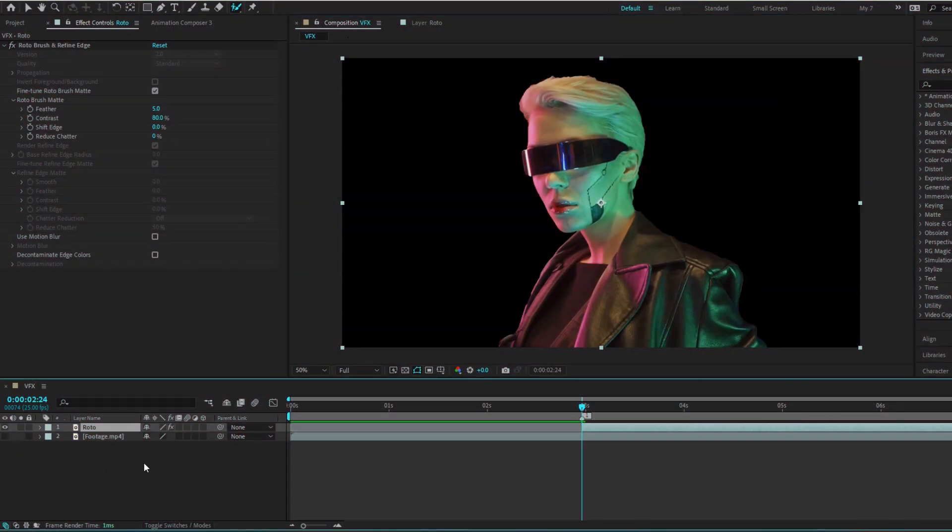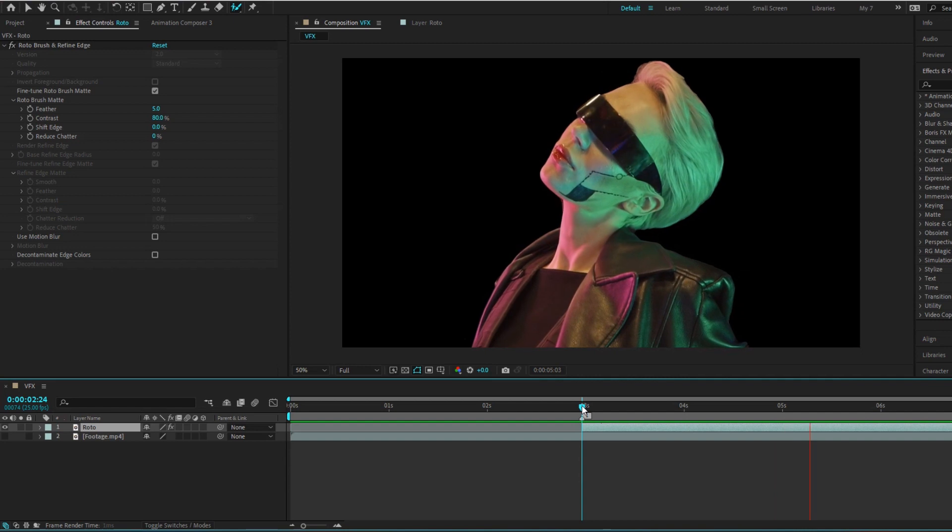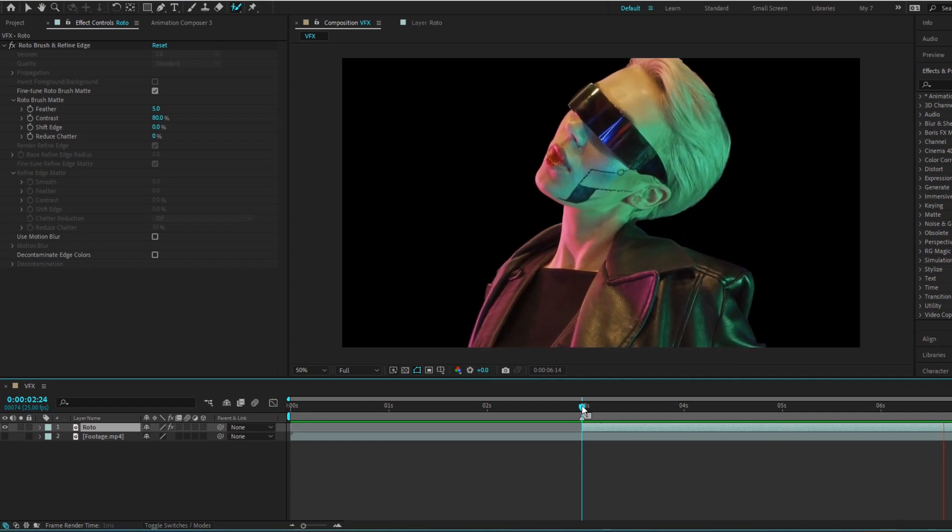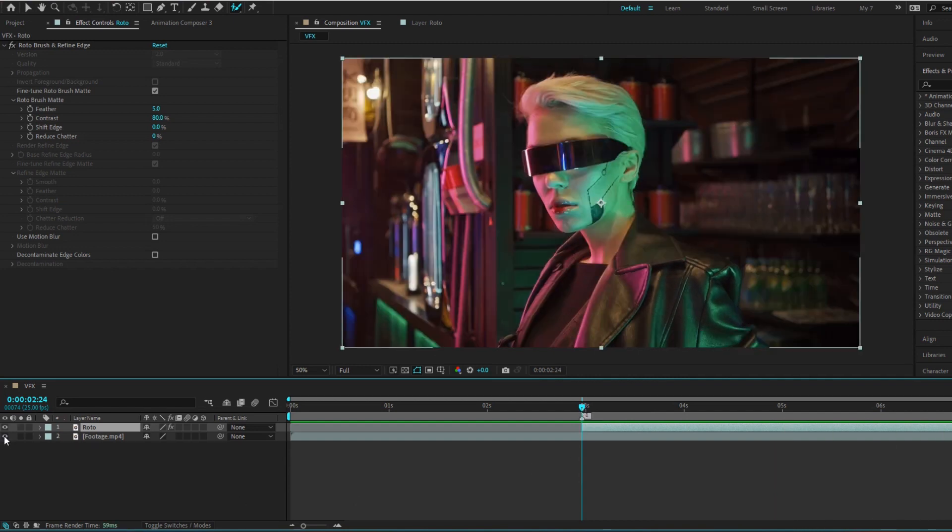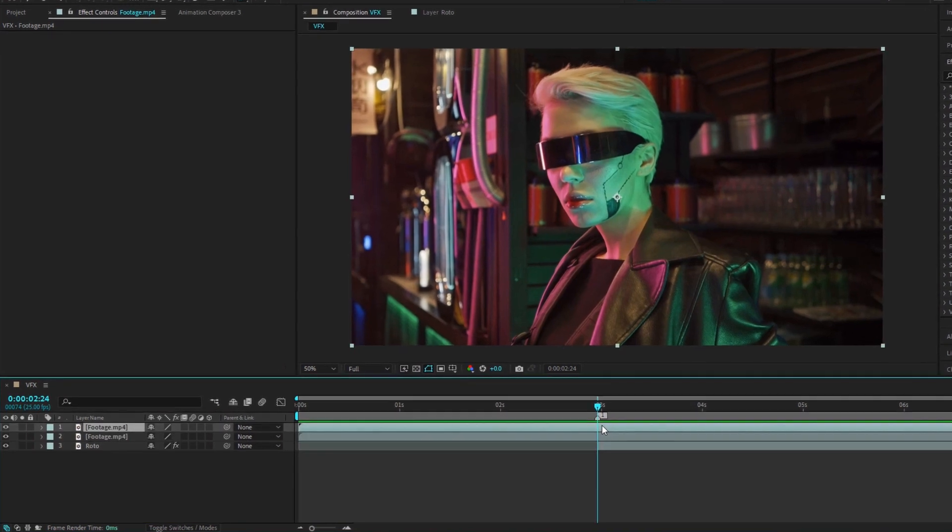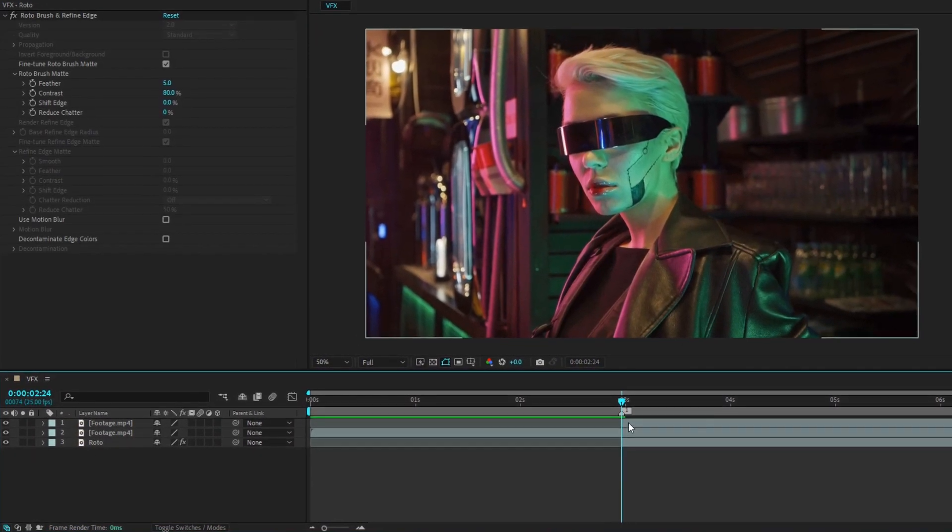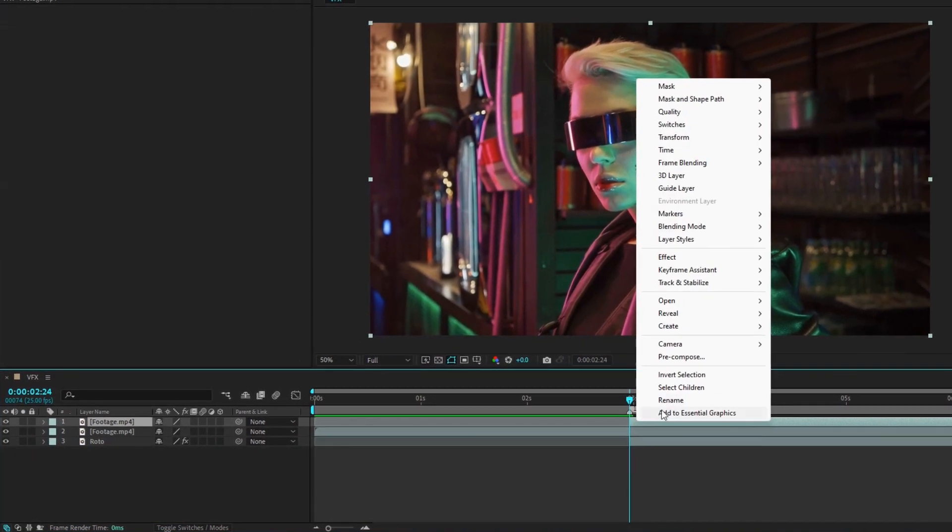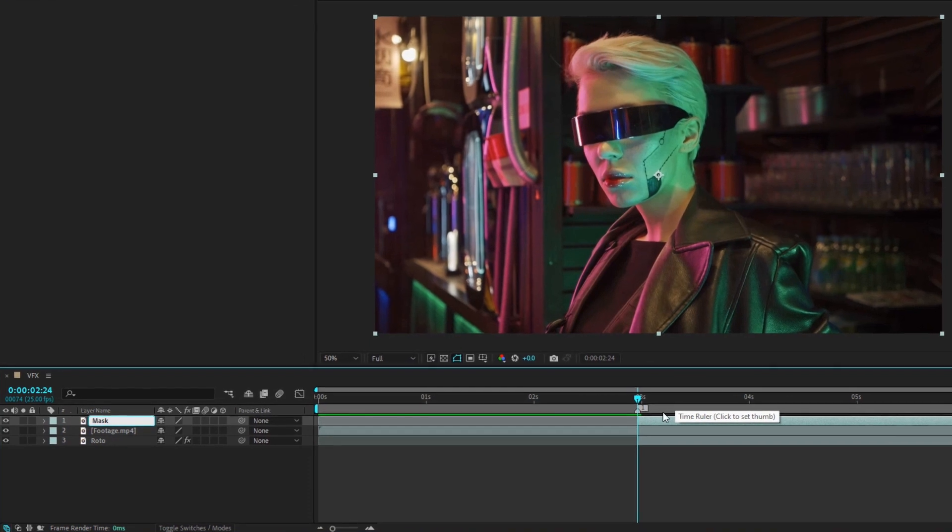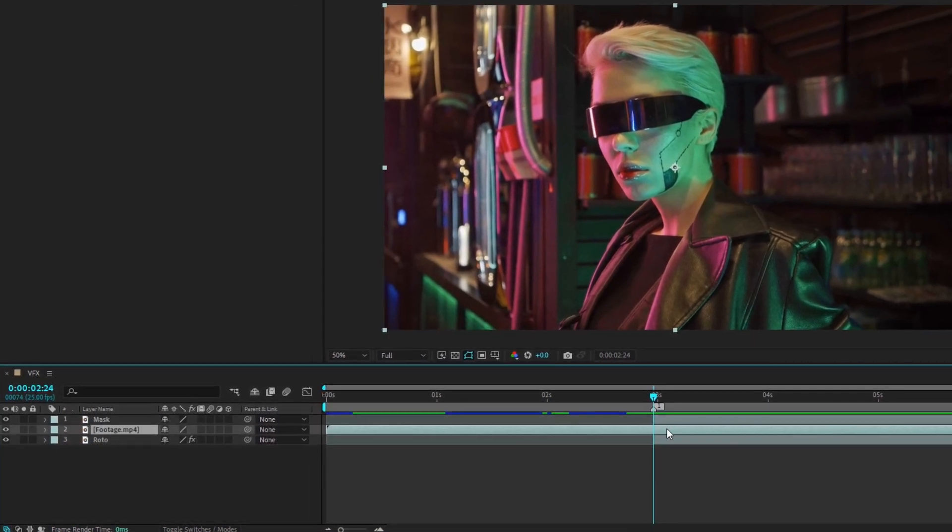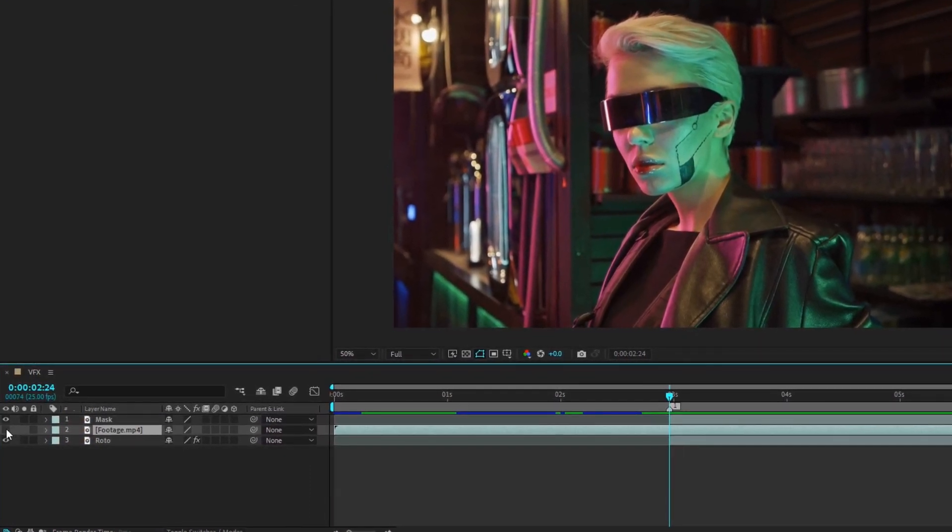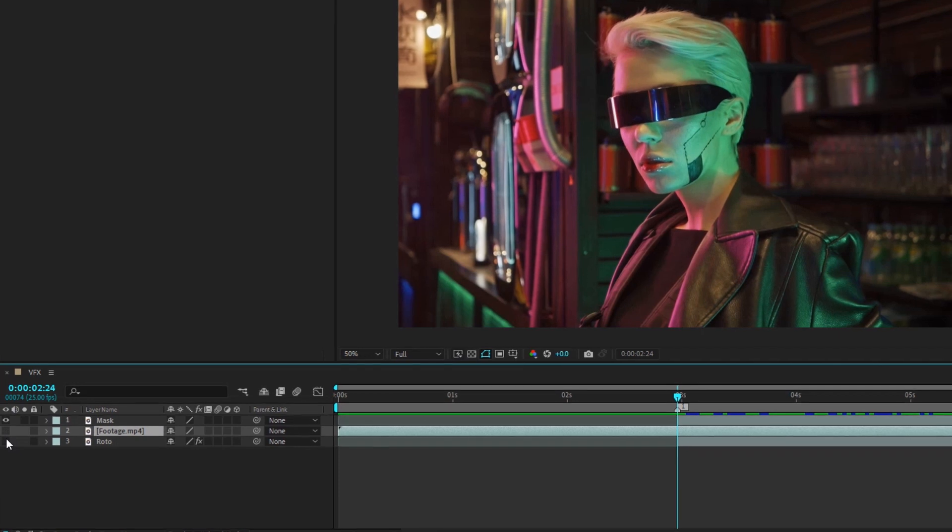Turn off the footage layer and this is how it looks after getting the roto scope. Then bring back the footage and slide the roto layer underneath. Clone the footage layer again. Trim the footage. And let's call this new layer mask.